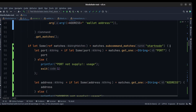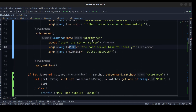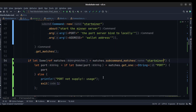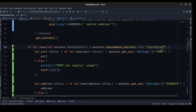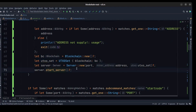We check if the command is start_miner, get the port and address, create a new blockchain, and pass it to the UTXO set. This time, instead of an empty address for the miner, we pass the actual address and port along with the UTXO set and start the new server.